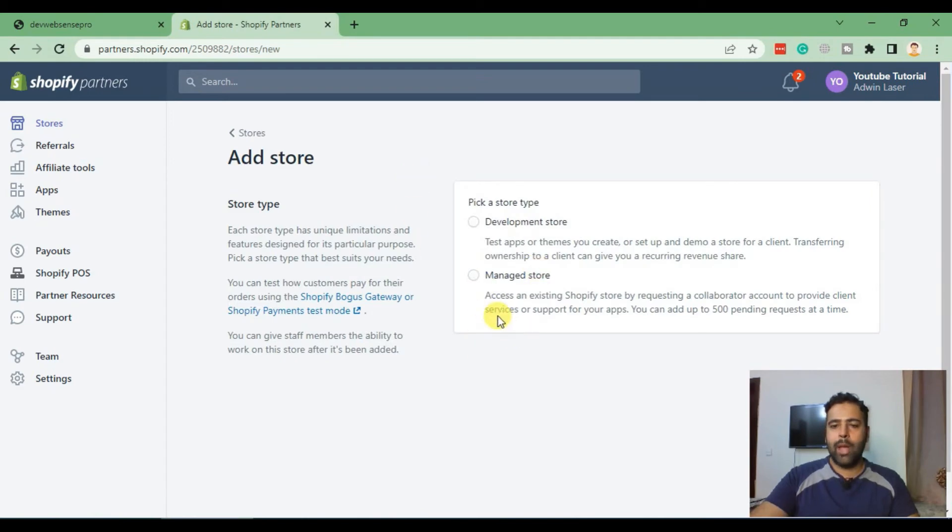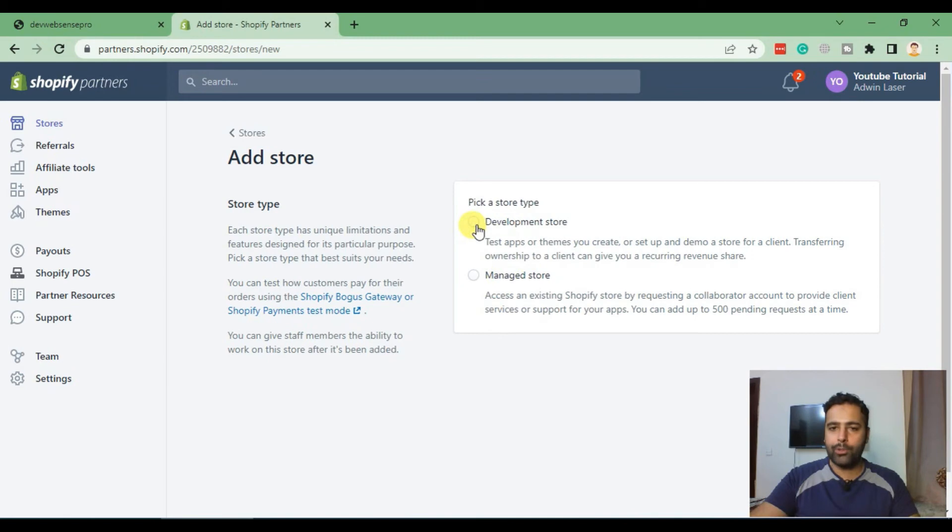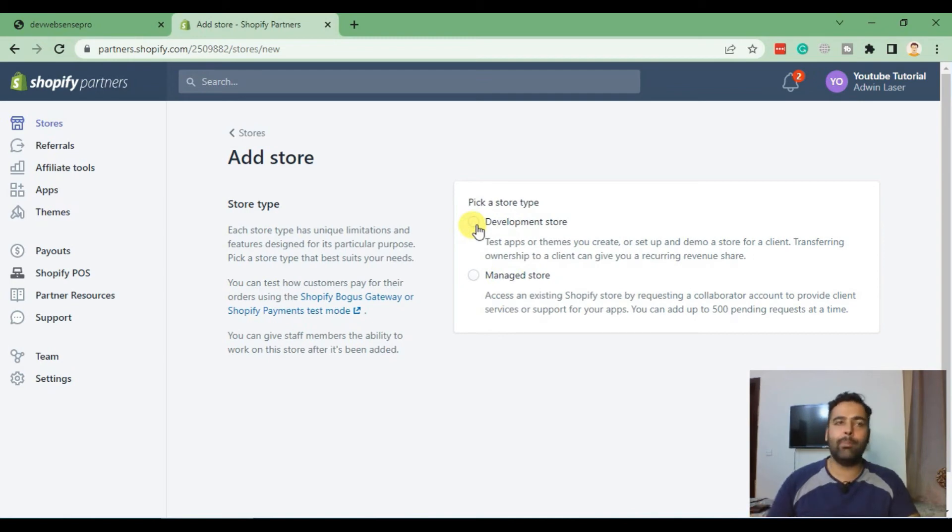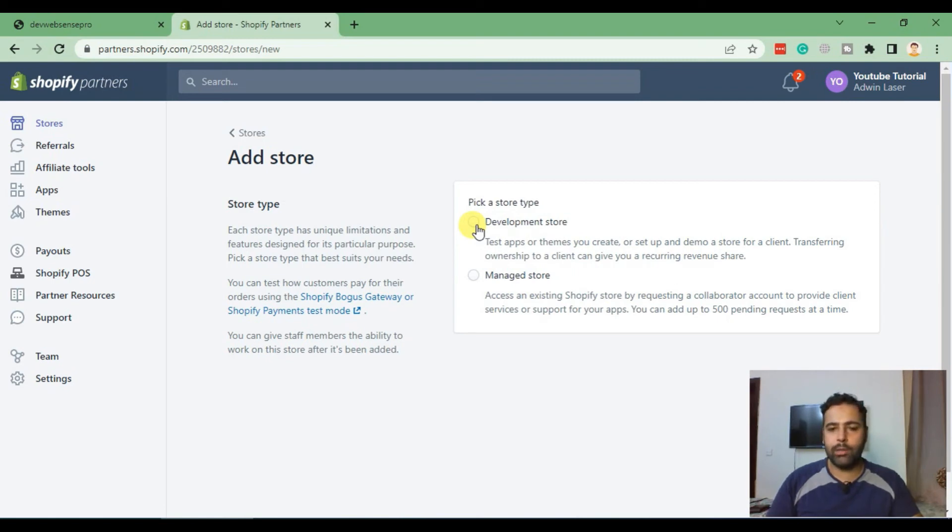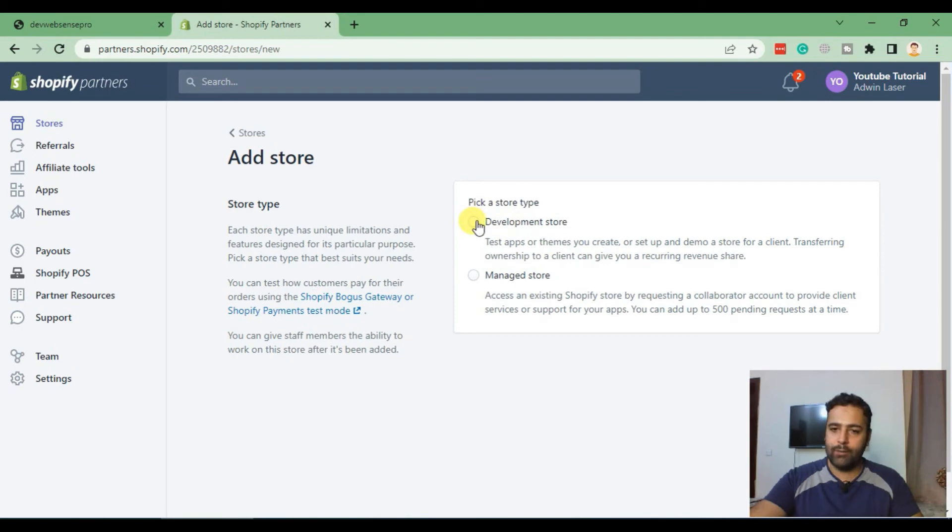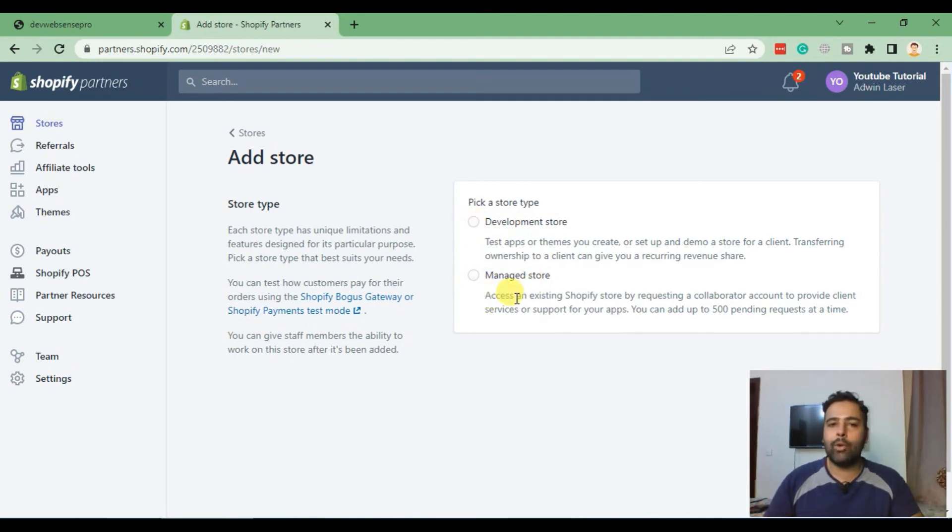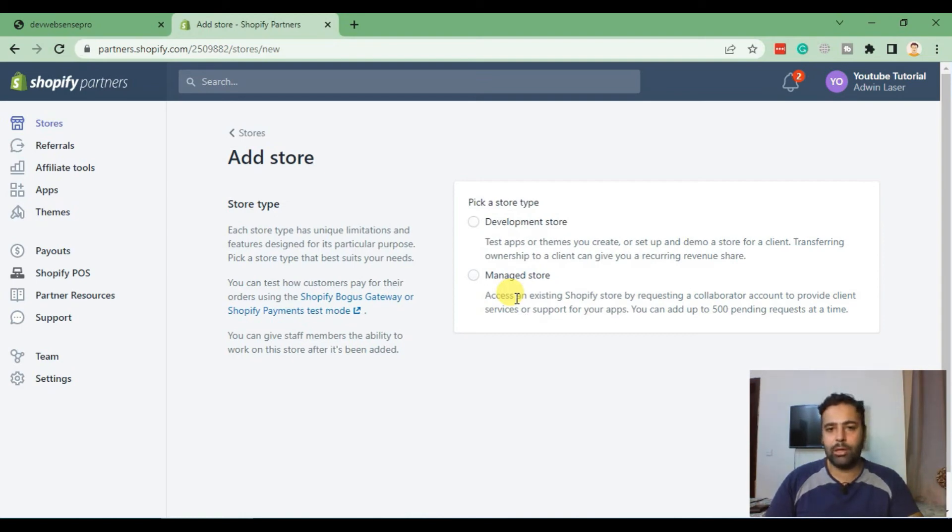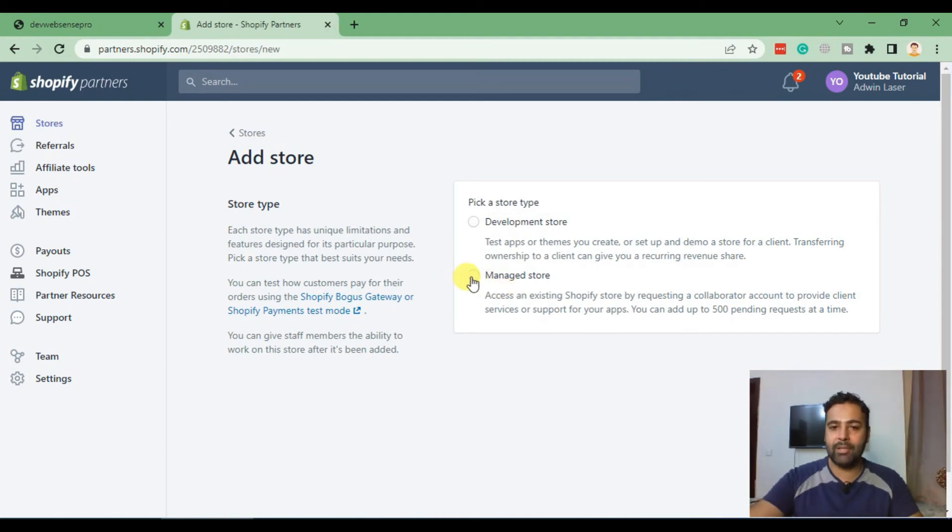Now we are seeing two options. One option is development store if we are developing a theme for our client or doing code samples for ourselves, testing an app or a Shopify theme. In case of managed store, if your client already has a Shopify store up and running and they want to change something, you can select managed store.